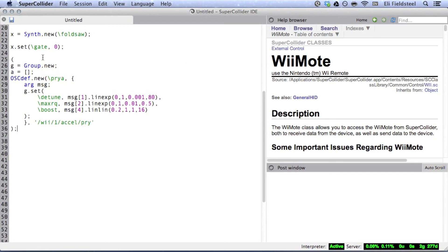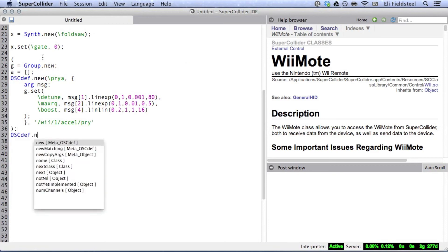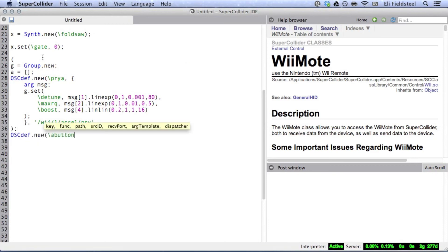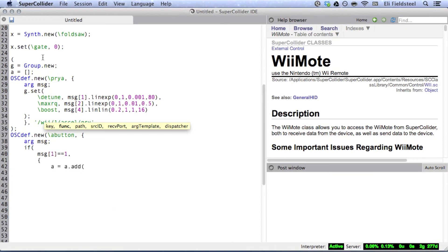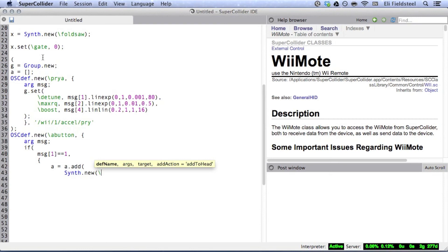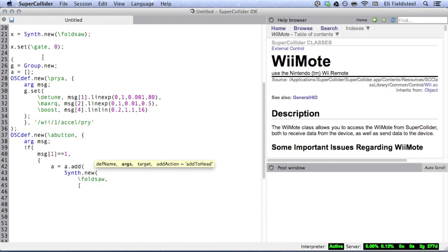Okay, next OSC def, the A button. When the button is depressed, or in other words, if the message from the A button equals 1, a new synth is created and appended to the existing array, with a random frequency, attack time, and release time.